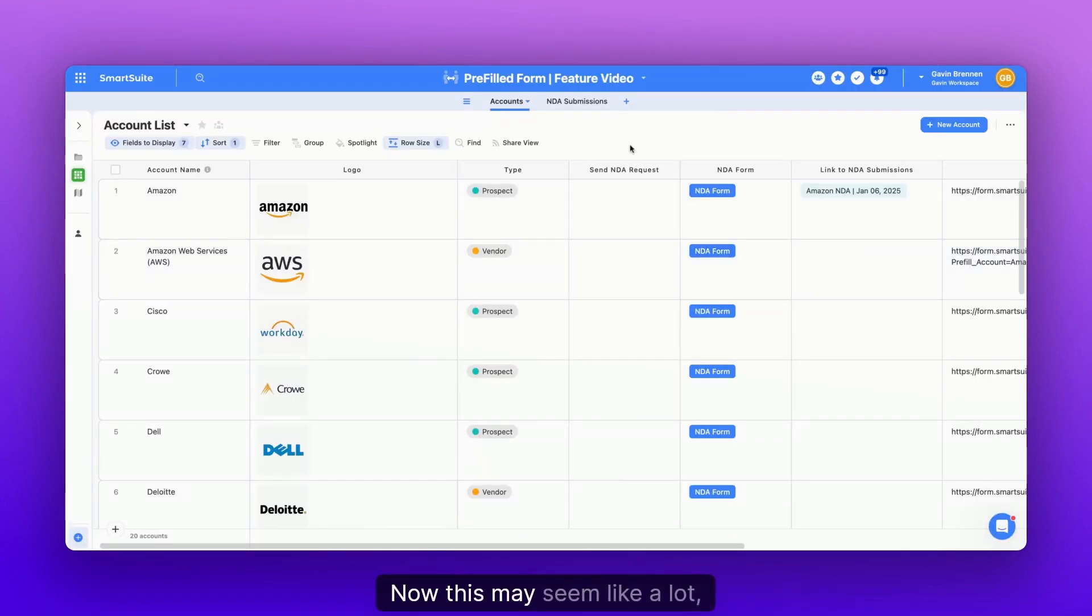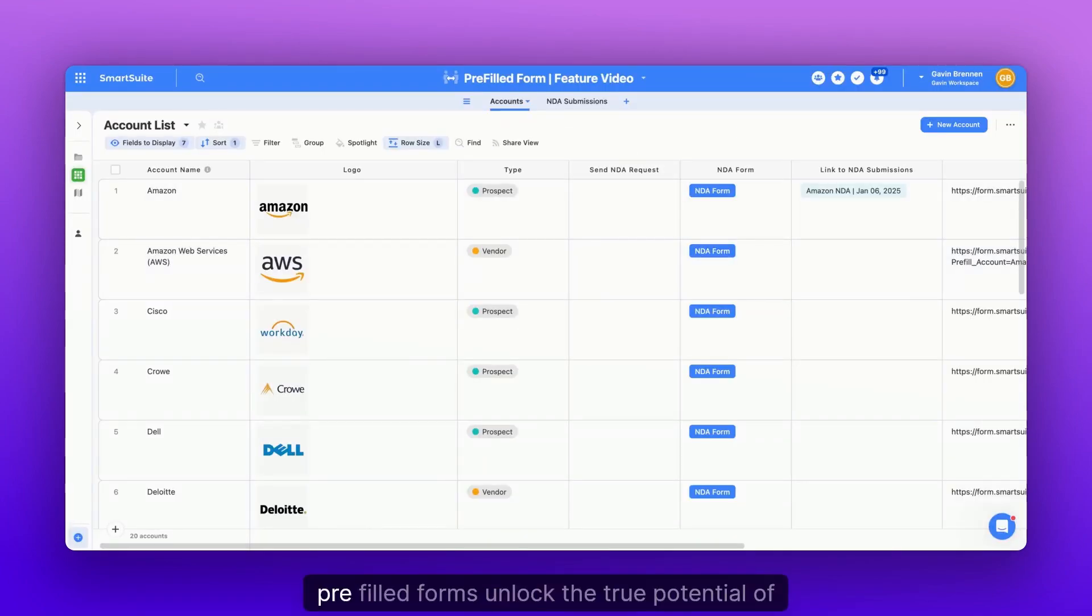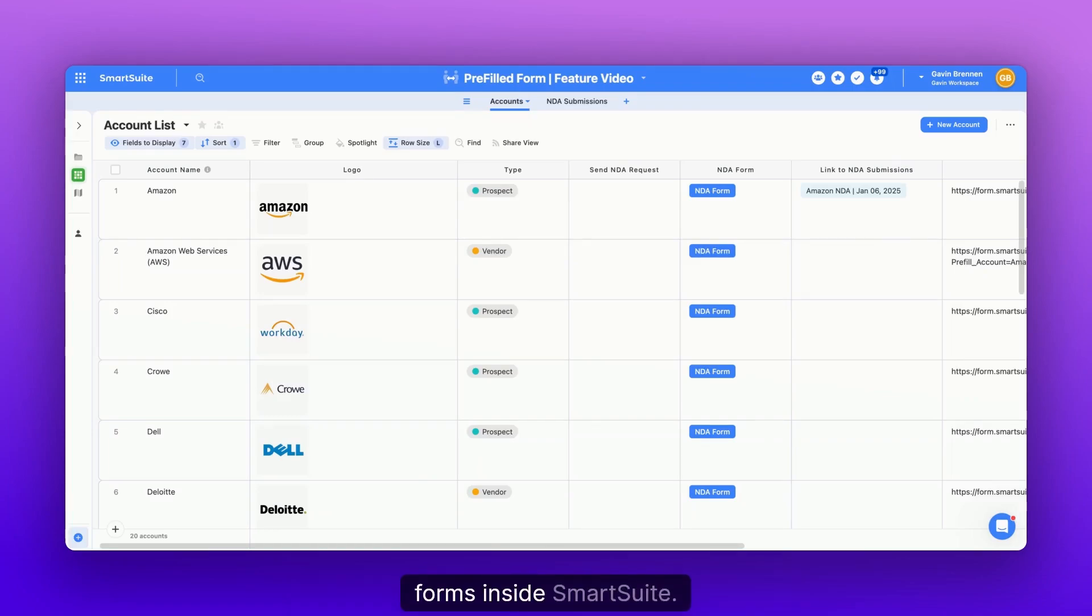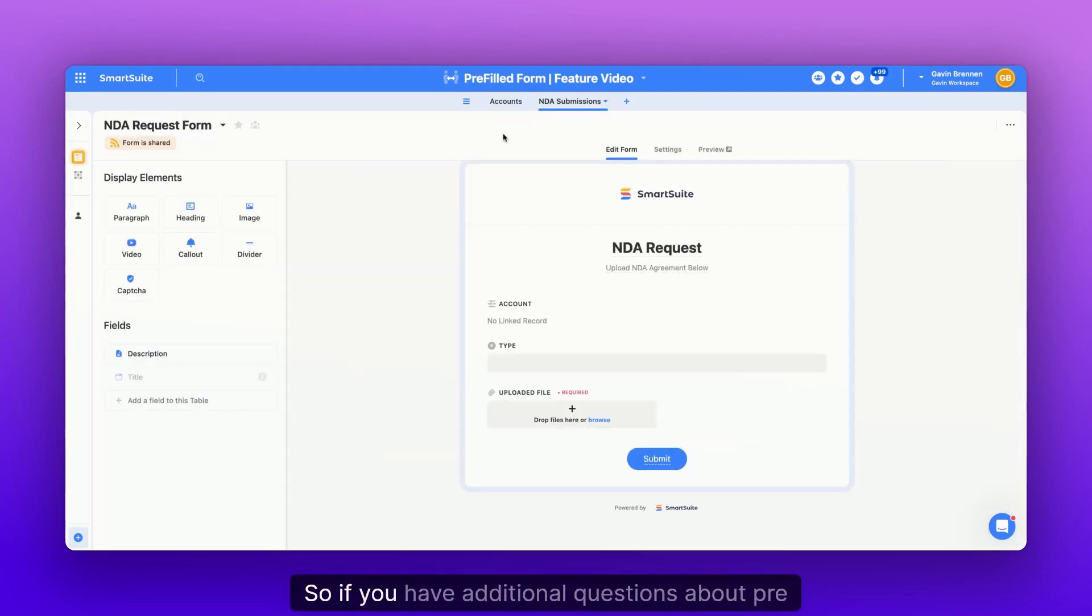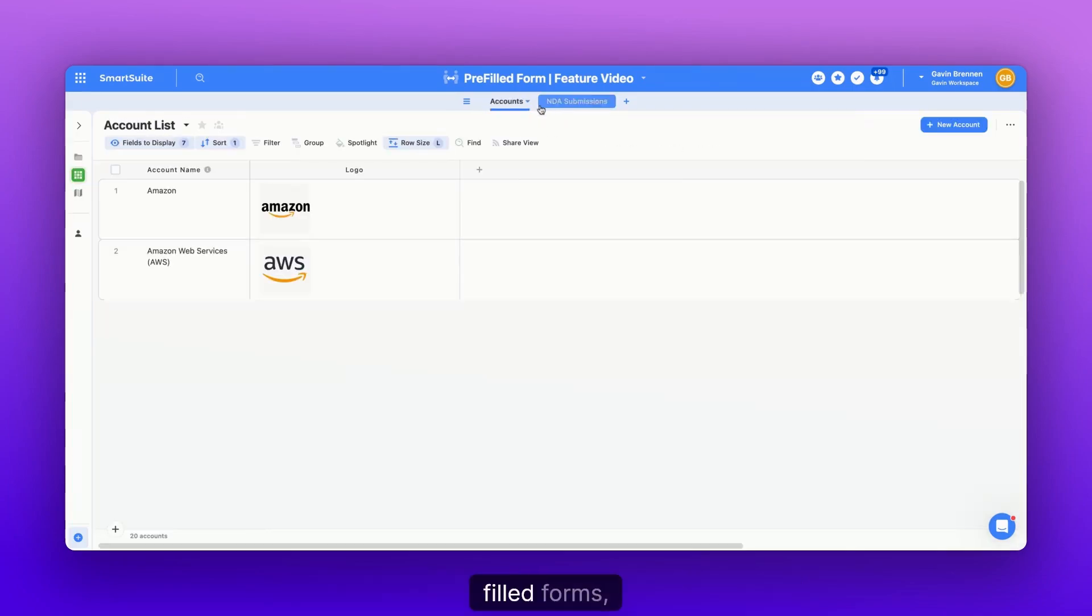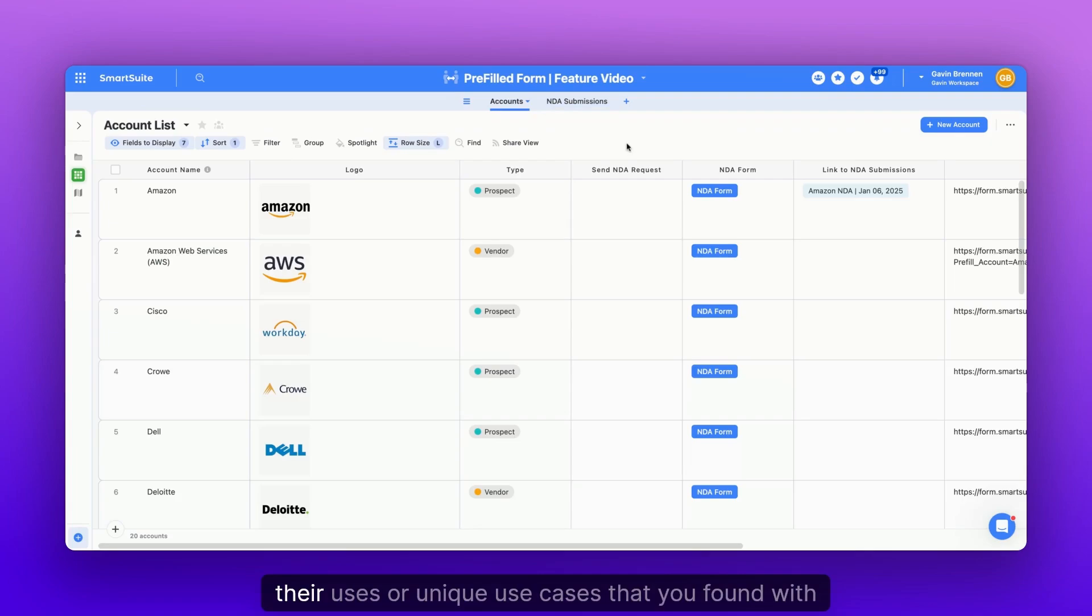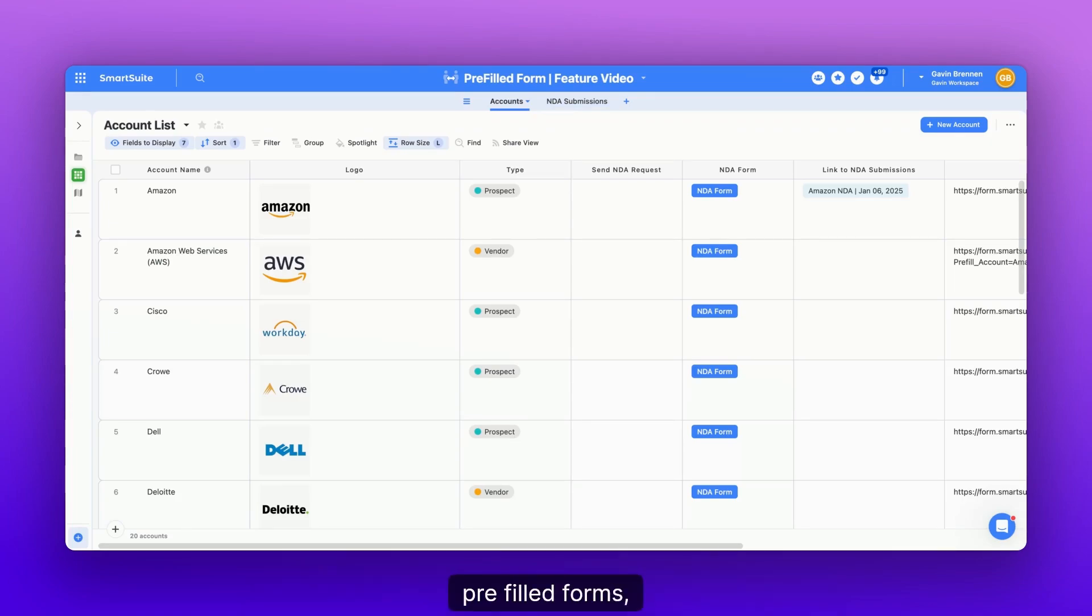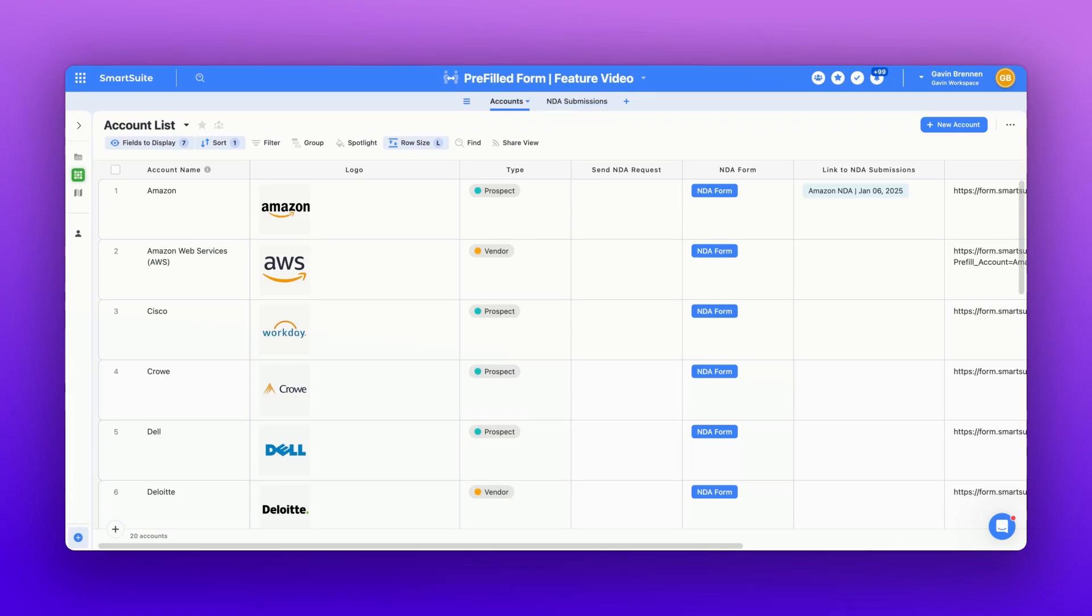Now, this may seem like a lot, but truthfully, pre-filled forms unlock the true potential of forms inside SmartSuite. So if you have additional questions about pre-filled forms, their uses, or unique use cases that you found with pre-filled forms, make sure to leave them down in the comments.